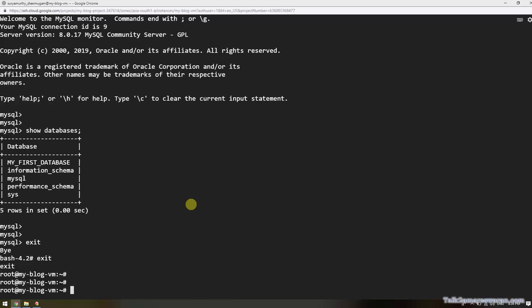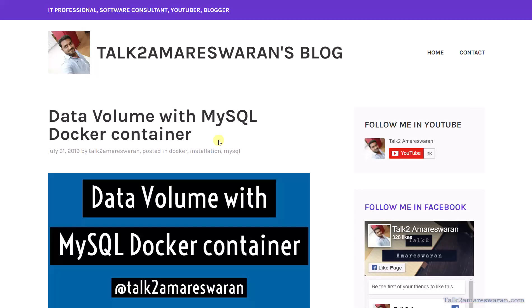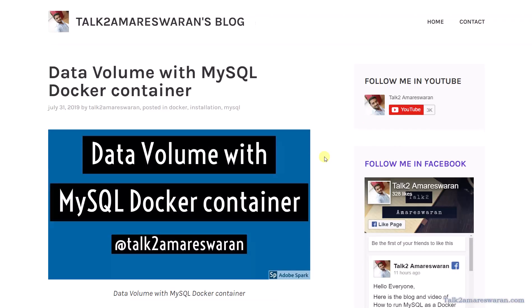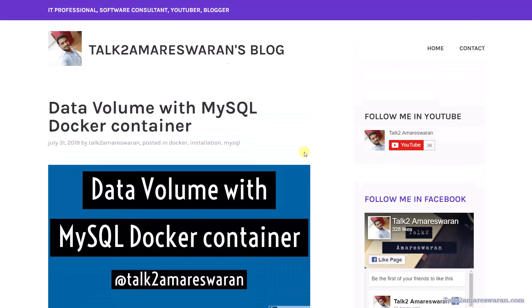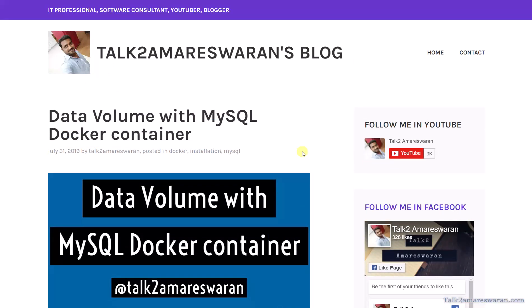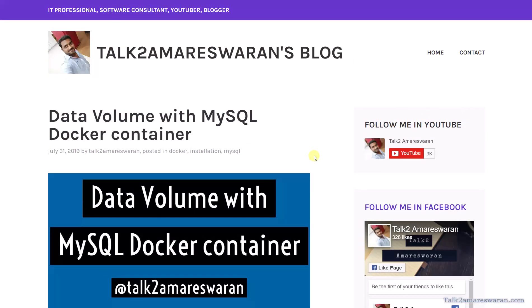We have successfully used the data volume container for the MySQL Docker container. Thank you for watching this video. Please subscribe to my YouTube channel, like and share my videos. You can also follow me on Facebook and subscribe to my blog — the blog link is given in the video description section. See you in the next video.